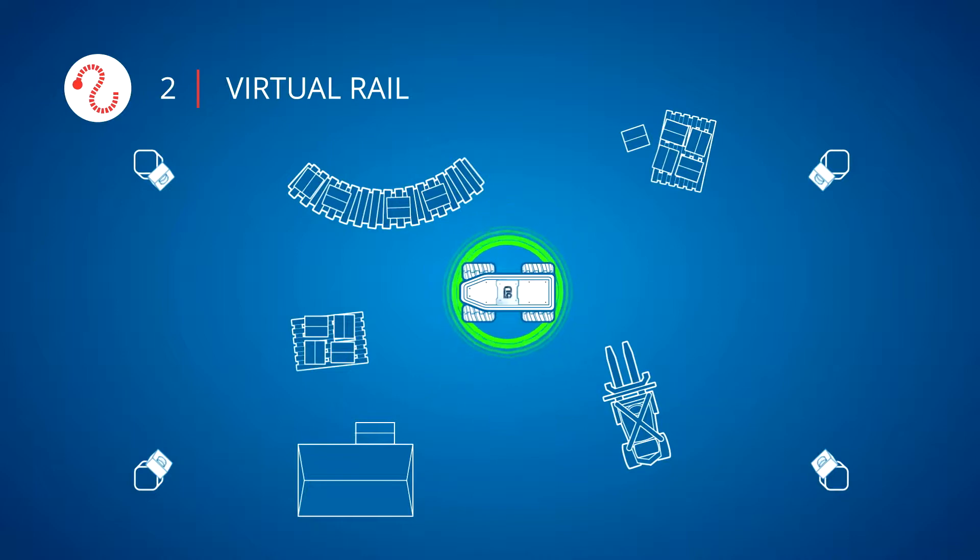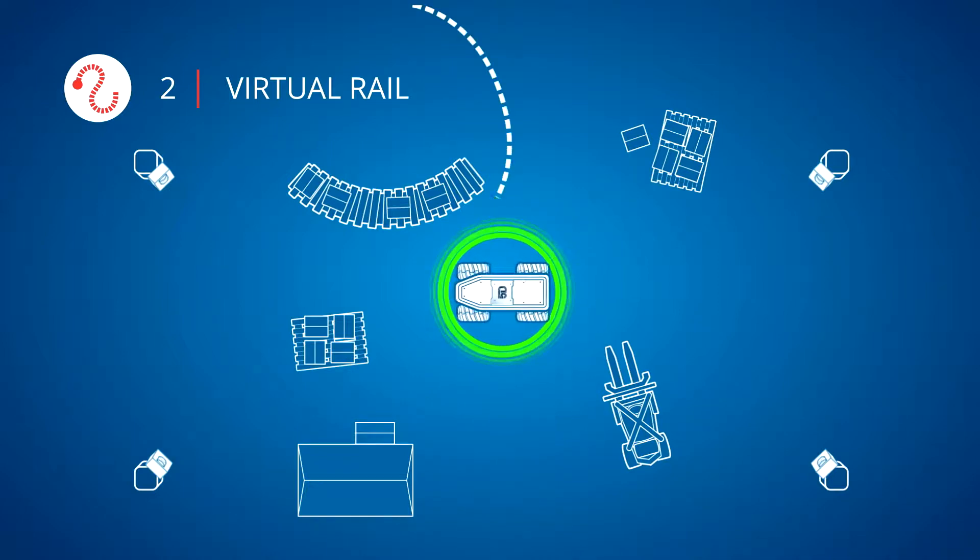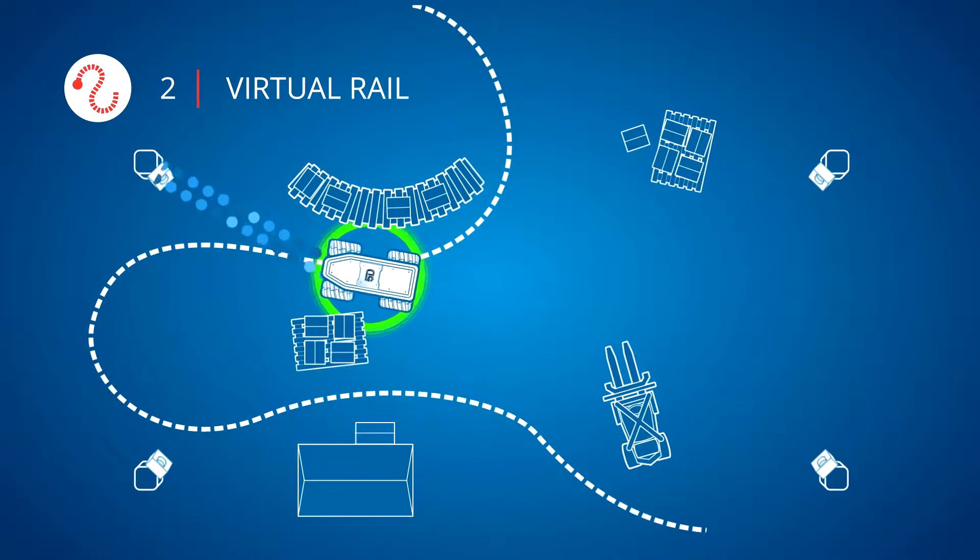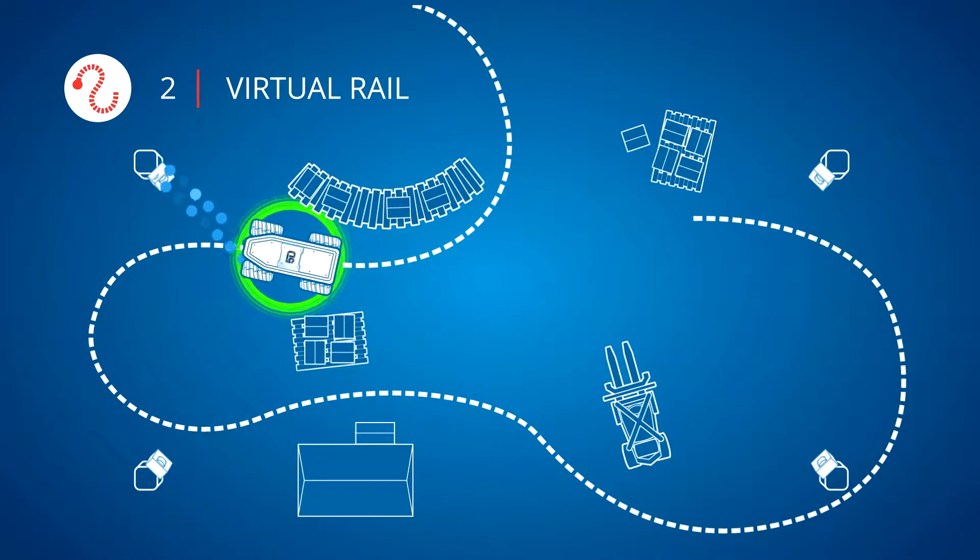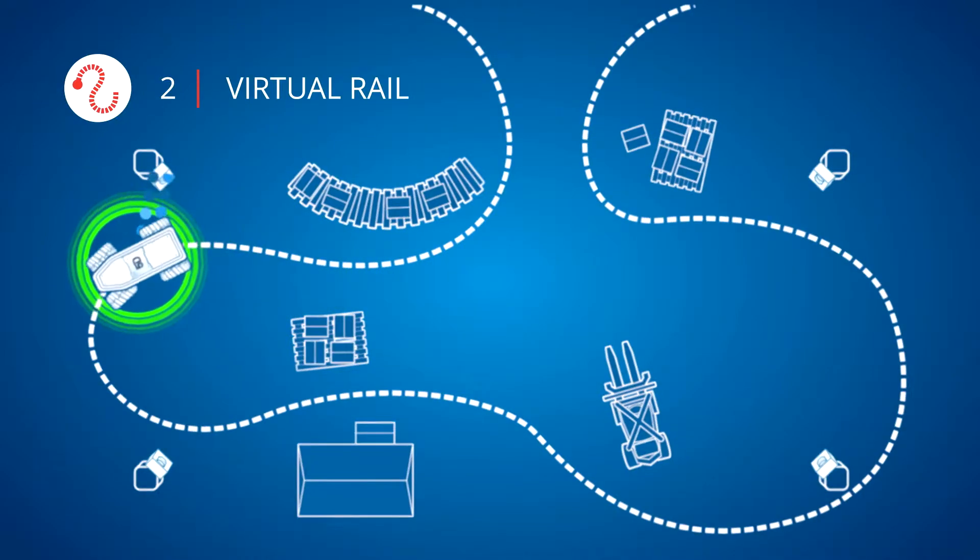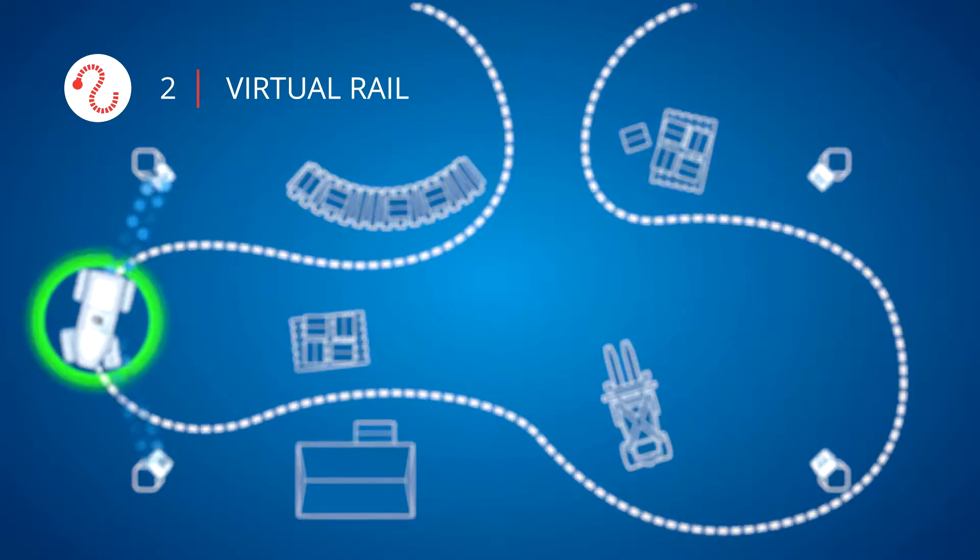With Virtual Rail, users can easily and instantly define and modify paths for vehicles to reliably follow, with no cost to reconfigure.